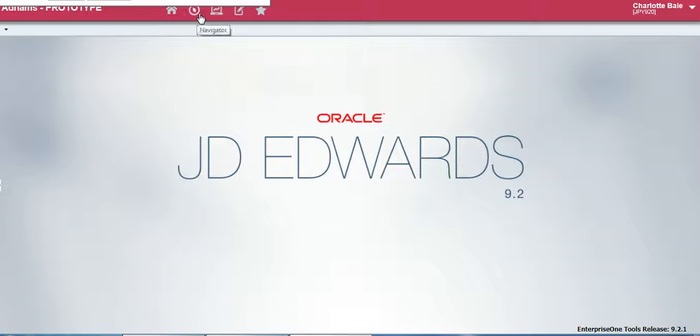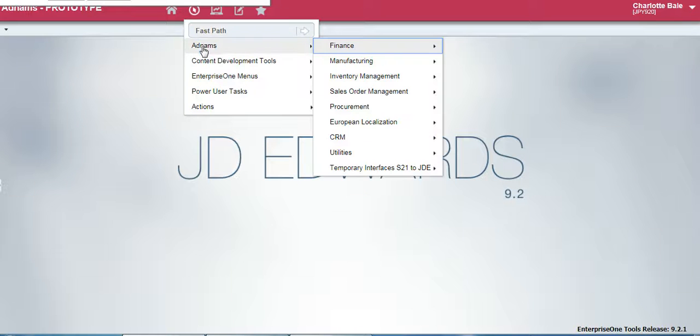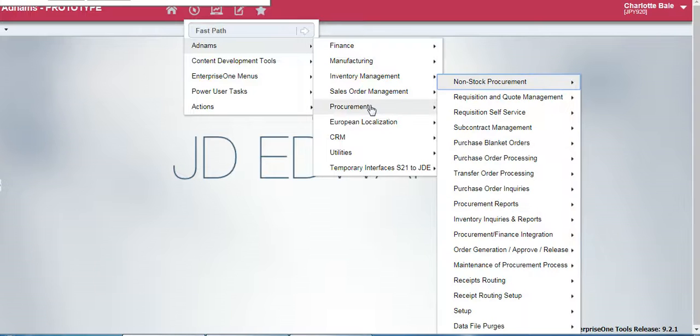The second icon is the navigator button. This will help you navigate through different areas. So if you go to Adnams, it will show you, for example, the finance applications you can open, the procurement applications you can open.